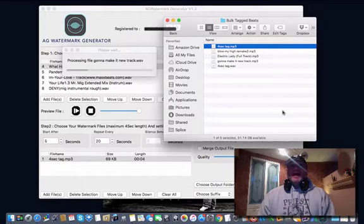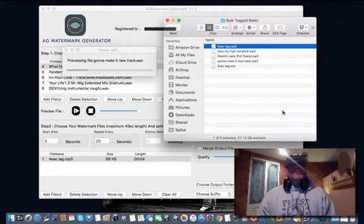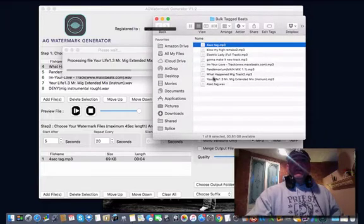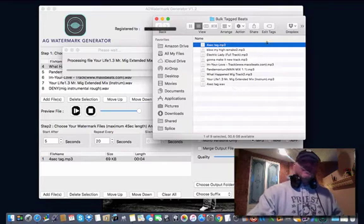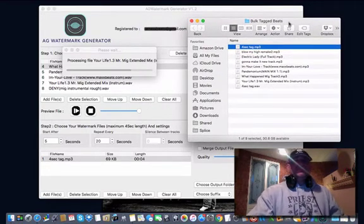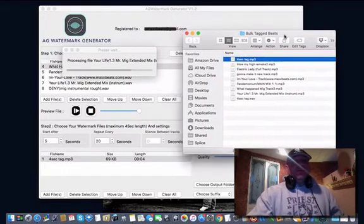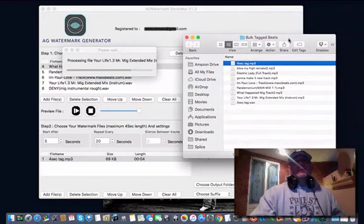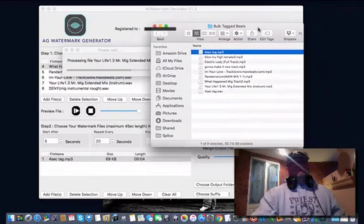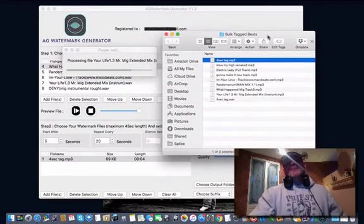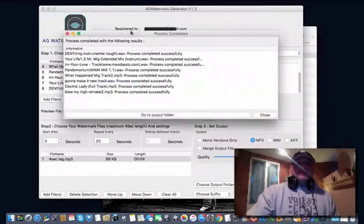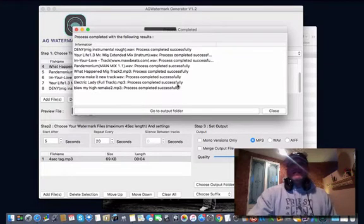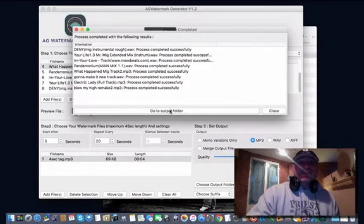As soon as this is done, I'll play back the tracks so you can hear the watermark — every 20 seconds — and you didn't have to do anything but drop them into the program and hit go. As you can see, we have a lot more tracks in this folder than when we started; these are the tagged beats. You can drop as many as you want — drop 500 of them and just wait. It's better than doing them one at a time. You get a result page that says 'Process completed with the following results' — success across all files. It is 7:30 in the morning and we are already successful.